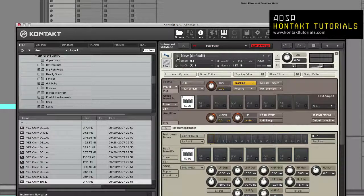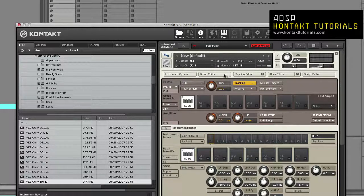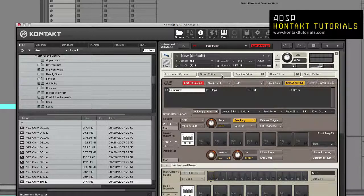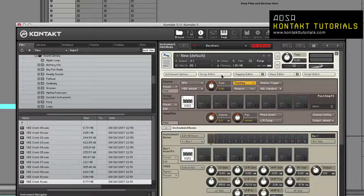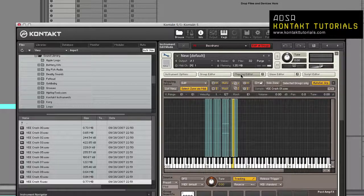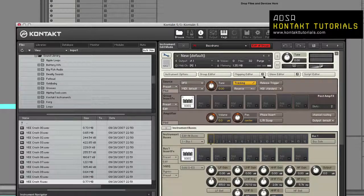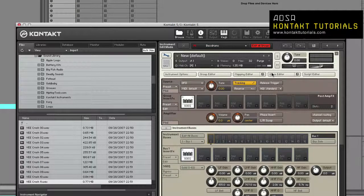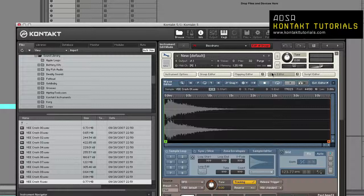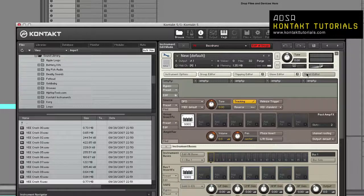You have your Instrument Header, which is the same as in Multi-Instrument Mode. You have your four Editor buttons. These buttons toggle the display of the Group Editor, the Mapping Editor, the Wave Editor, and the Script Editor.